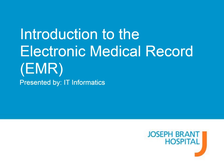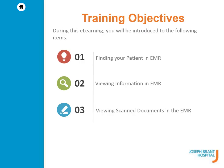This video will demonstrate how to find patients and view information using the Meditech EMR module. Let's get started.